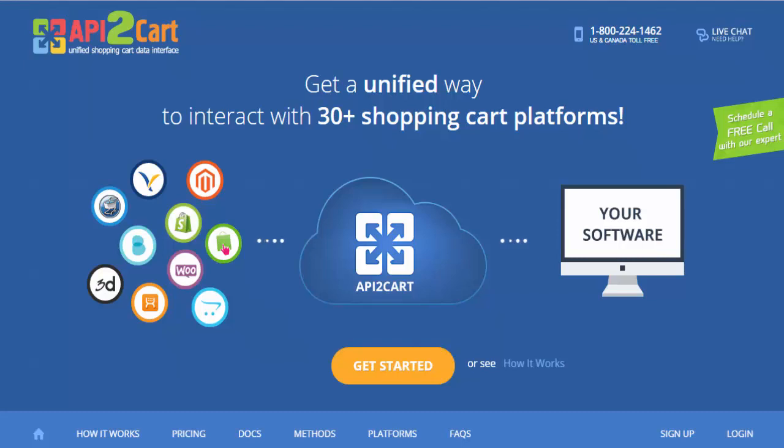This video tutorial is going to show you how to get started with API2Cart and establish data interaction between your software and various shopping platforms.